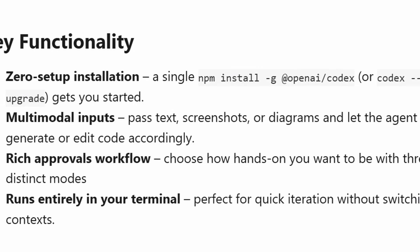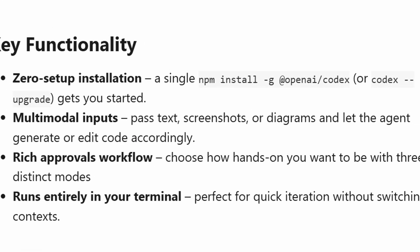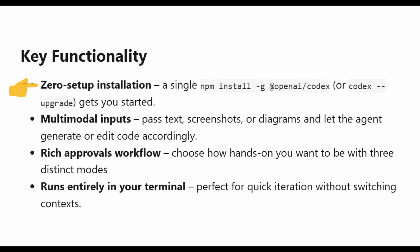It has a zero setup installation. A single NPM install gets you started. It features multimodal input. You can pass text, screenshots, or diagrams and let the agent generate or edit code accordingly.